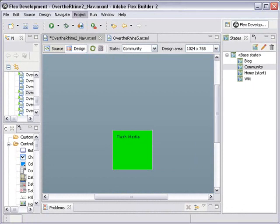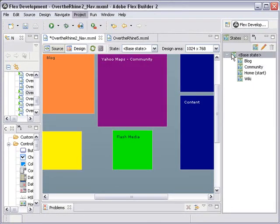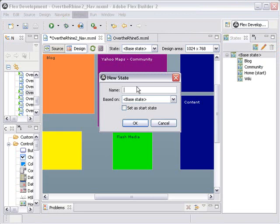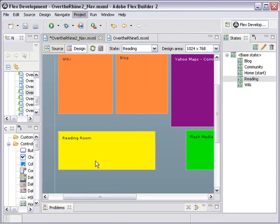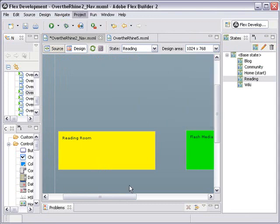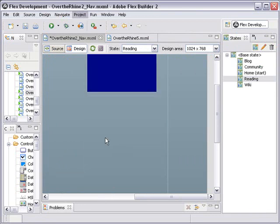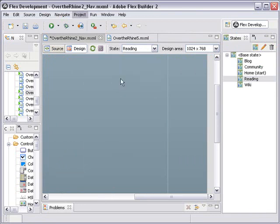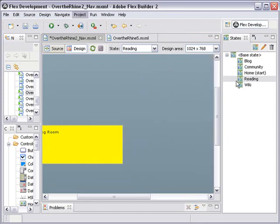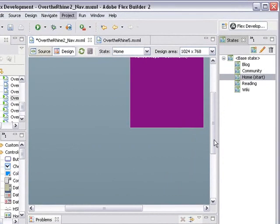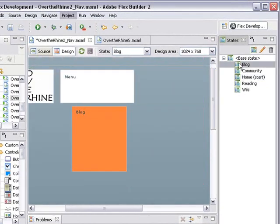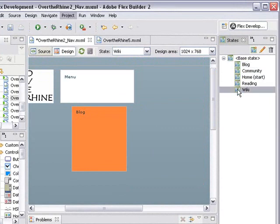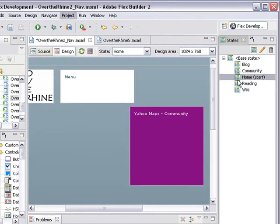There's one more that we need, and that's the reading room. Go back to base state, which has all the states in it, or all the components in it. Hit new state, and create reading. OK. Now let's get rid of all those different components except for the reading room. If I go back over on the states menu side and I click on home, I see I have my home components there. Then I go to blog, and that's just my blog, my wiki, my community, and my reading. So everything's there now.